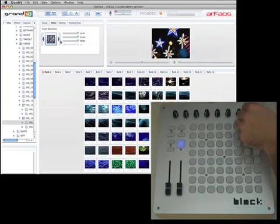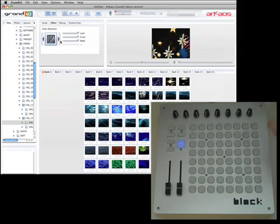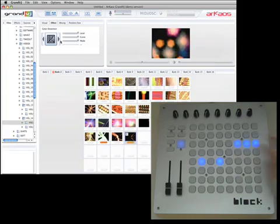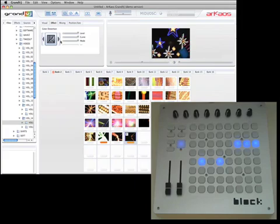And you can see when I go to a bank that has a bunch of clips in it that aren't playing, and I go back to the one that has the clips playing, it shows on the controller, which I think is really nice.